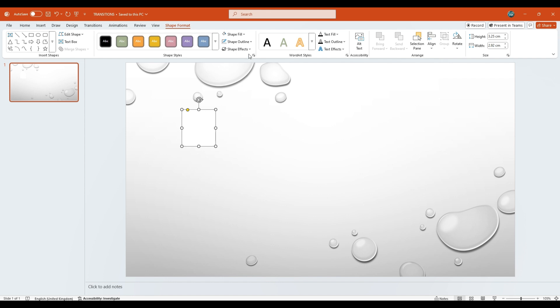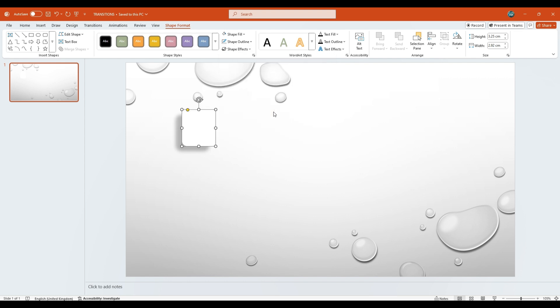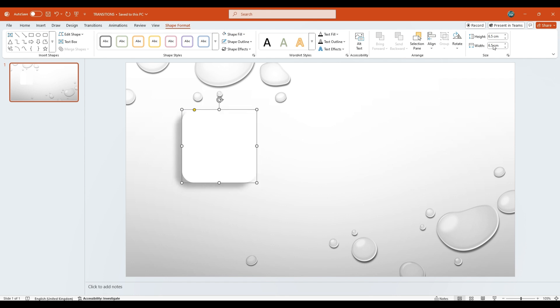Then, go to Shape Effects. Under Presets, choose Preset 5 to give the shape a subtle 3D effect. Now let's adjust the size. Under the Size group, set the height to 6.5 cm and the width to 6.5 cm as well.